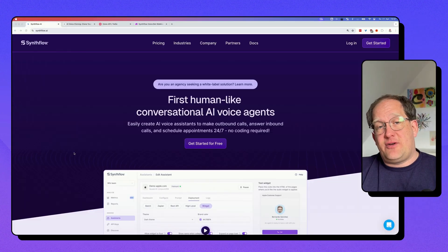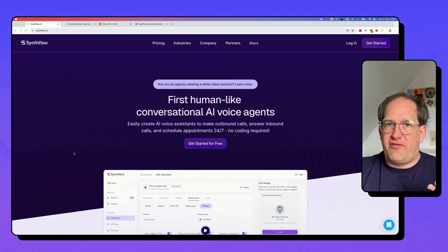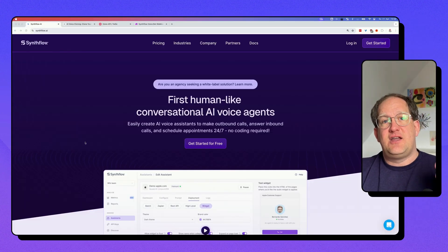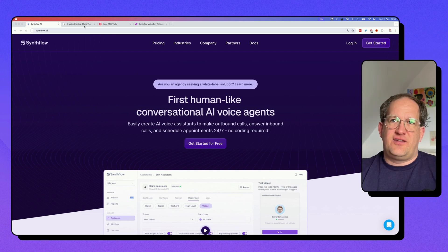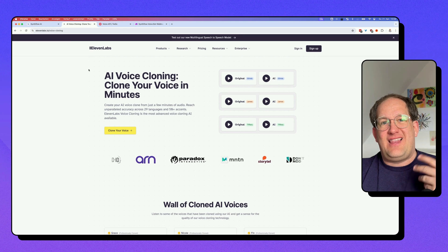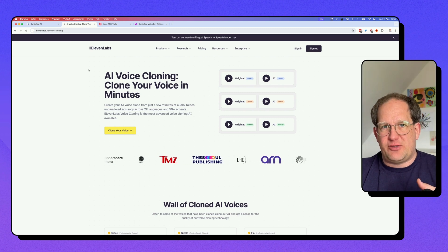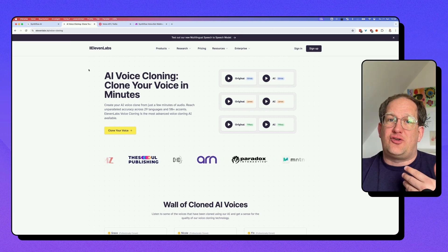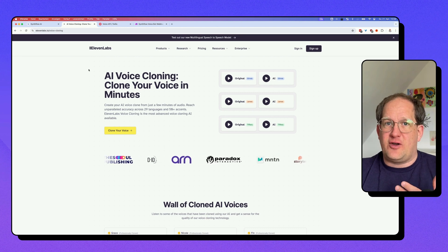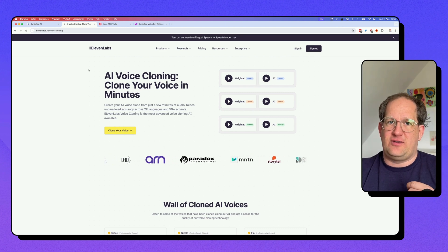If you know how to operate any web app, you can now build a voice chatbot using your own voice for outgoing calls, for incoming calls — it doesn't matter. I set up my voice chatbot using a software called SynthFlow, which is primarily designed to handle incoming or outgoing sales or customer service calls. SynthFlow AI works together with 11 Labs to handle the text-to-speech part, and 11 Labs is also what you can use to create an AI voice clone of your own voice. That's really easy to do, and I'm going to show you how.